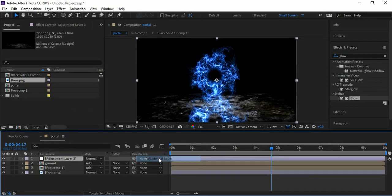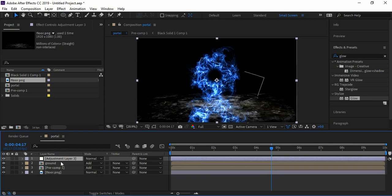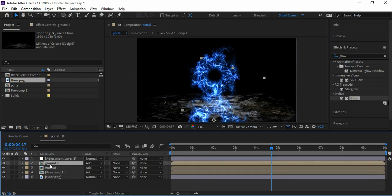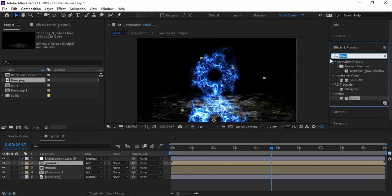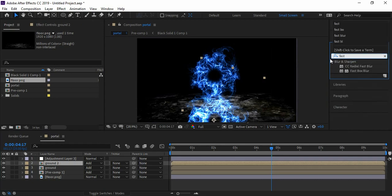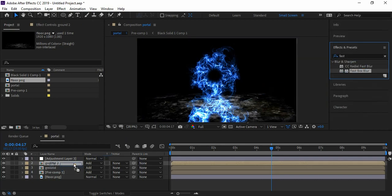Create a new adjustment layer and duplicate the ground layer. Now search for Fast Box Blur effect and apply it. Increase the blur radius and set the dimension as Vertical.